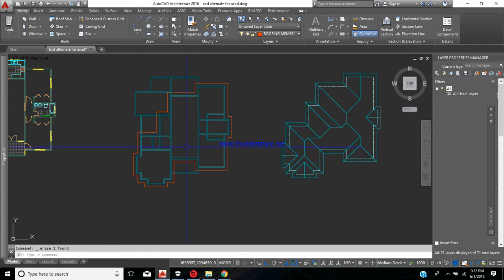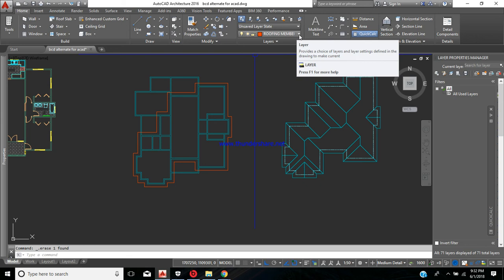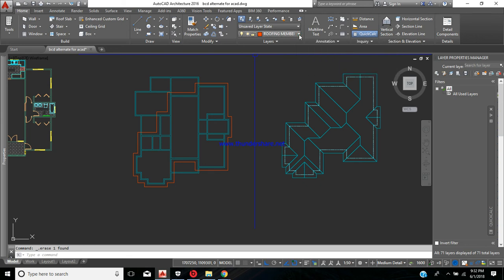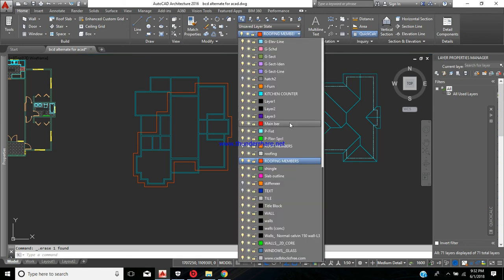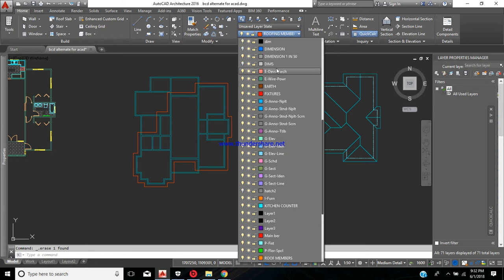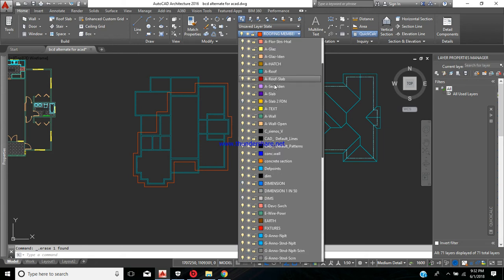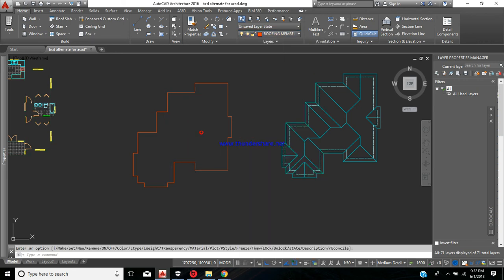I'd recommend at this point turning off the wall layer so you have a clear view of just the roof you're working with. Going to the layers manager, we'll turn off the wall layer — the 'A wall' layer. By doing that we'll be able to see the roof outline a little more clearly.